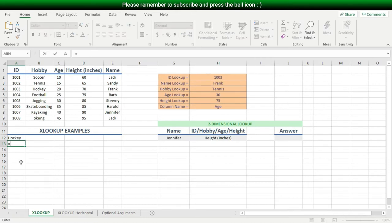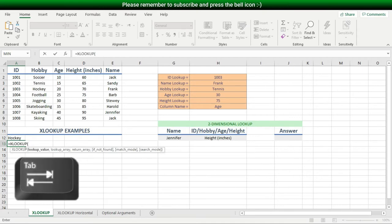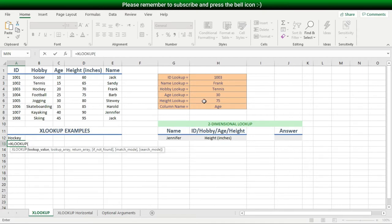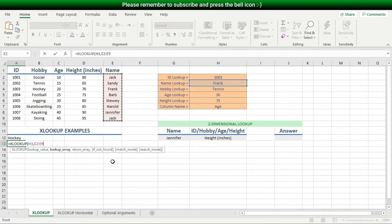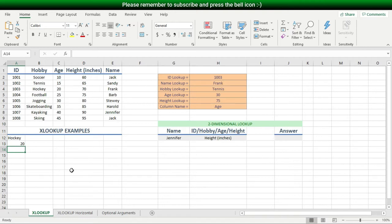Let me show you an example of each directional lookup. I'll type an equal sign, followed by X and L, then Tab. For my lookup value I'll choose the name pulldown list, then type a comma. For my lookup array I'll select the name cells, and for my return array I'll select the ID cells. Then I hit Enter. This was an example of a left lookup because the return array was on the left side of the lookup array.